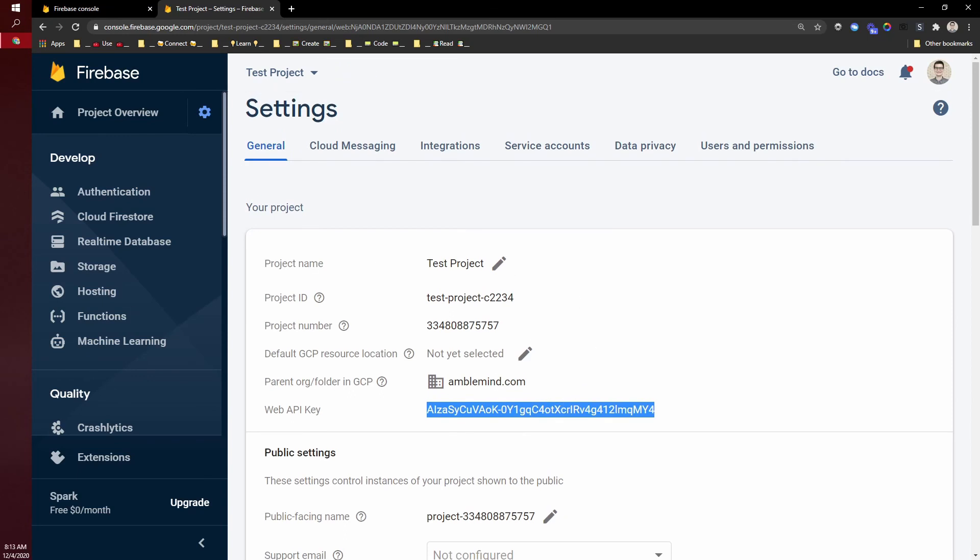That is how you create a new Firebase project, get it set up to integrate with Thunkable, and grab the IDs that you'll need to add to your Thunkable project or share with your developer.